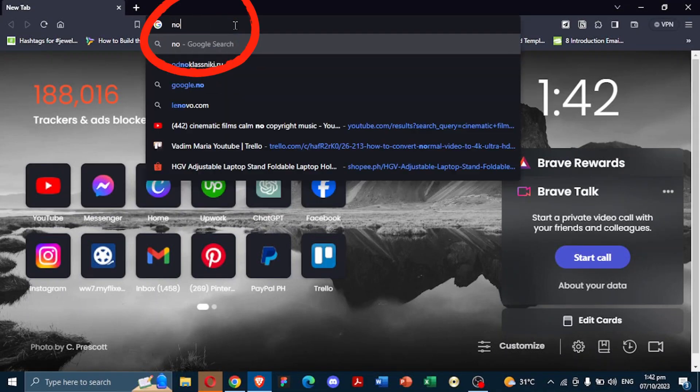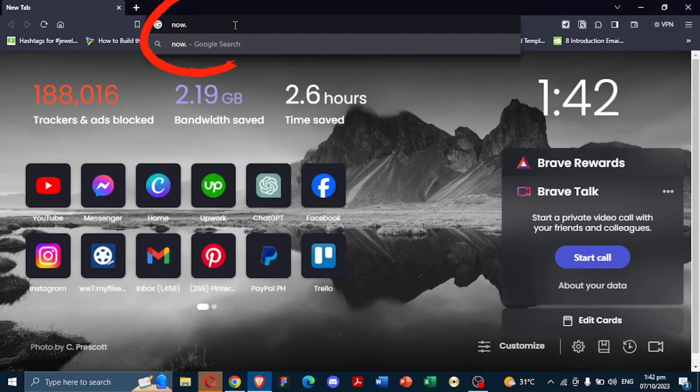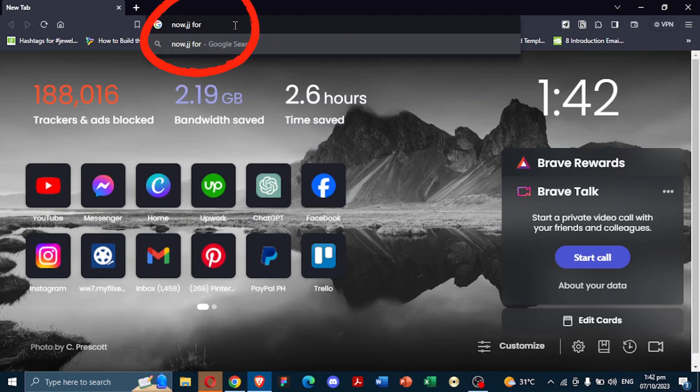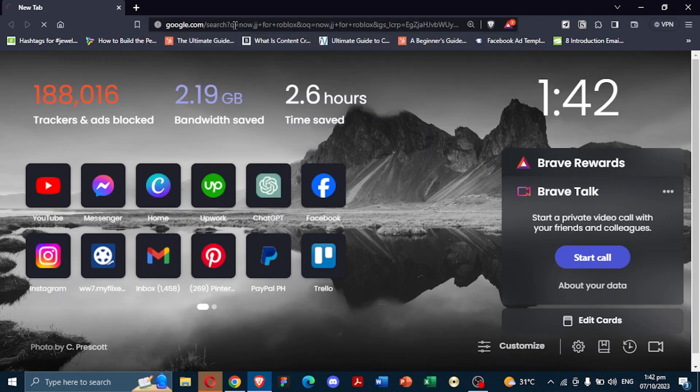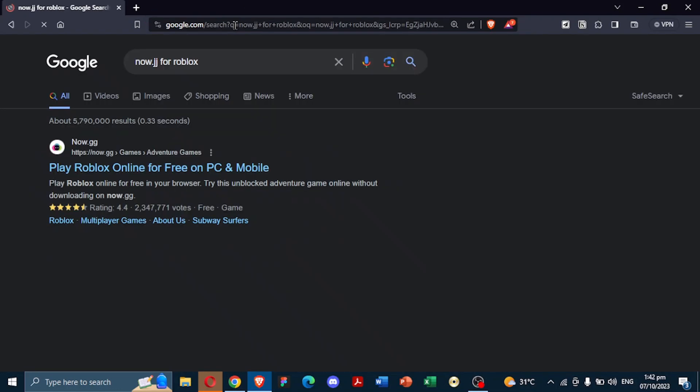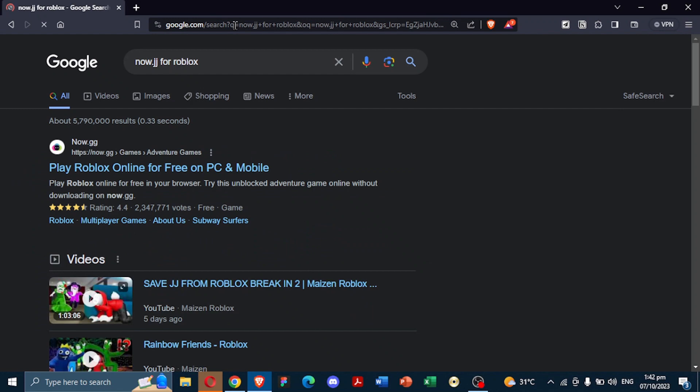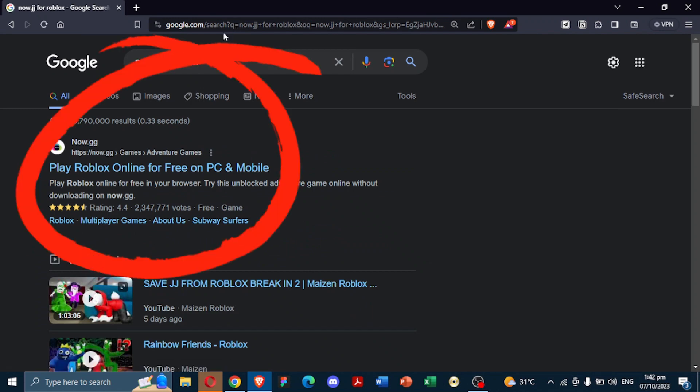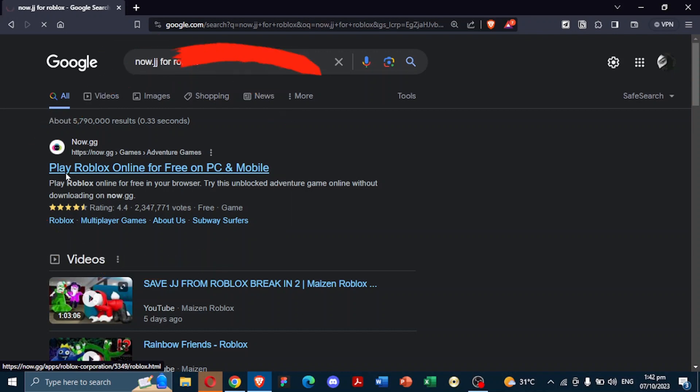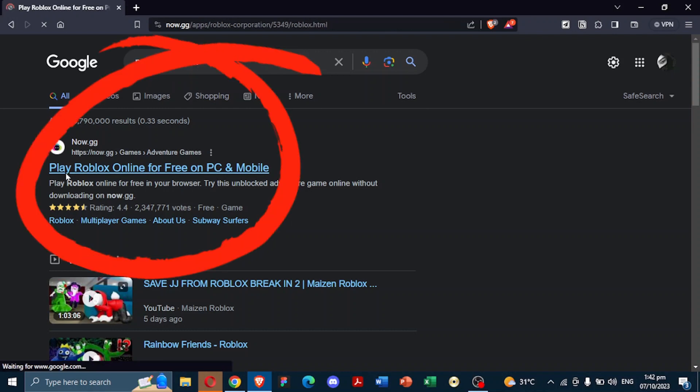Now, navigate to NowGG for Roblox. This platform allows you to play Roblox right from your browser, without the need for downloading. Tap on Play Roblox Online for free on PC and mobile.